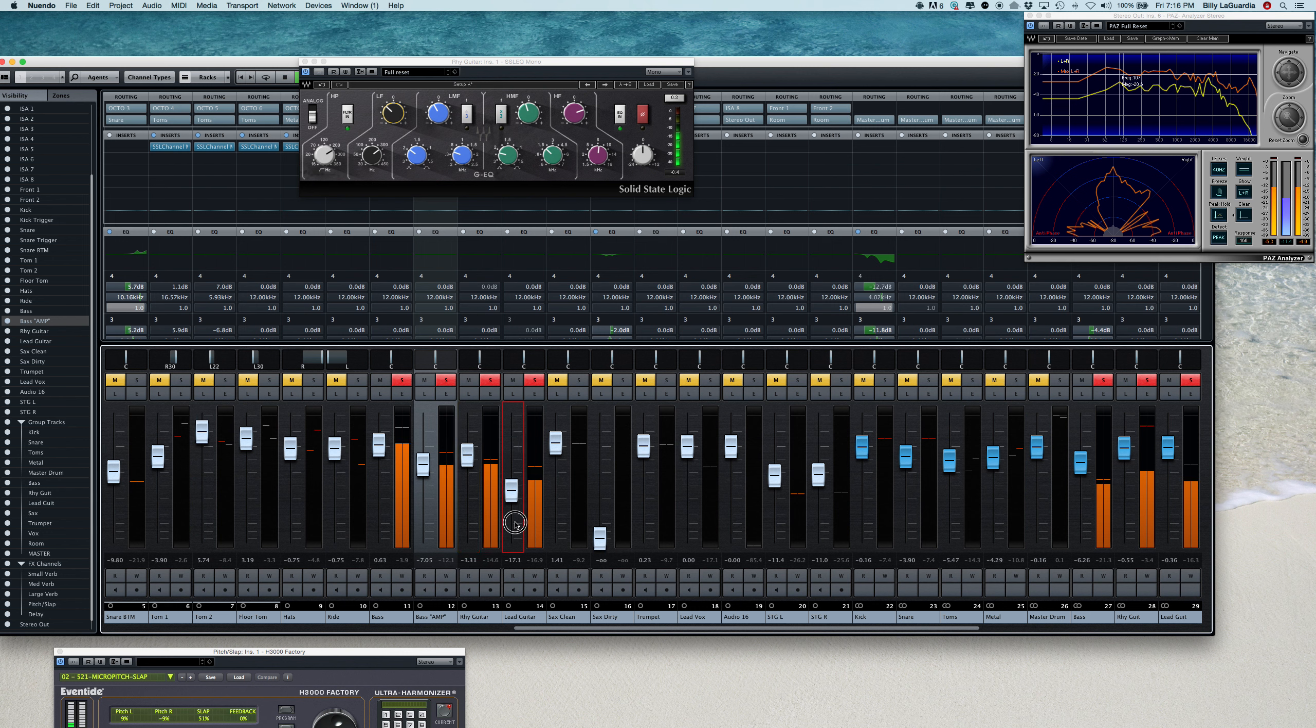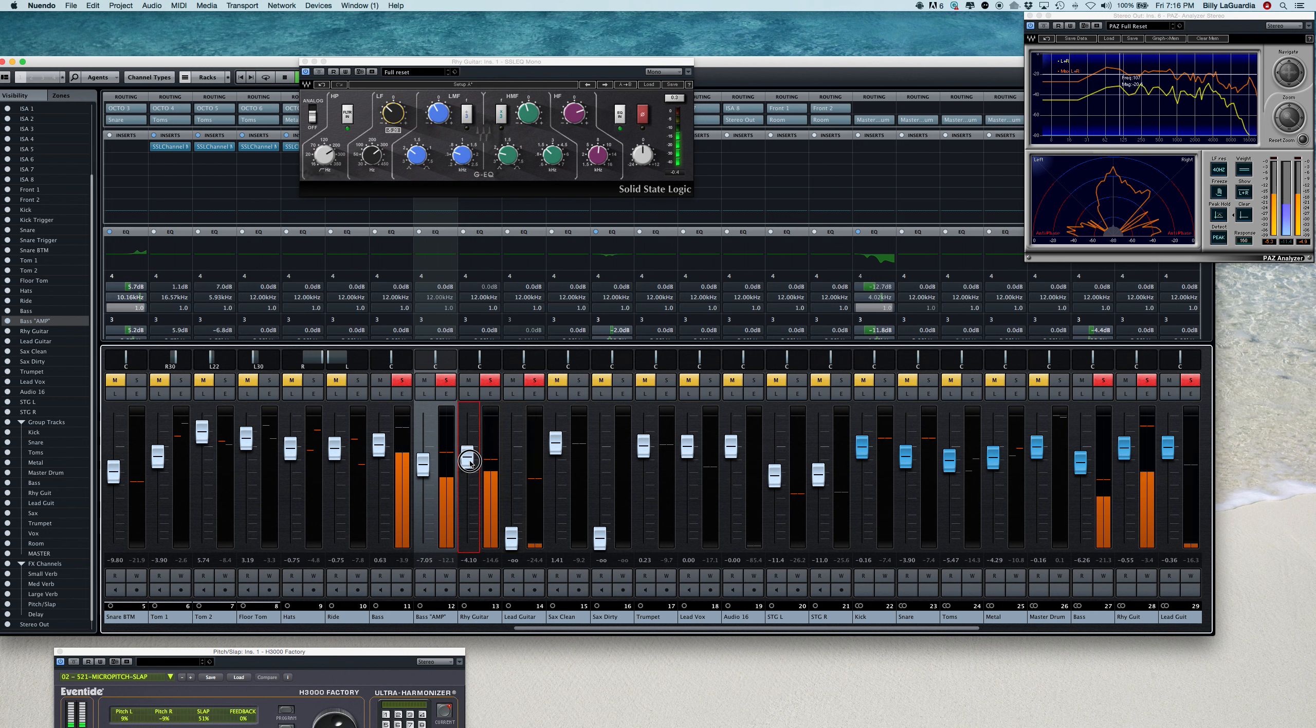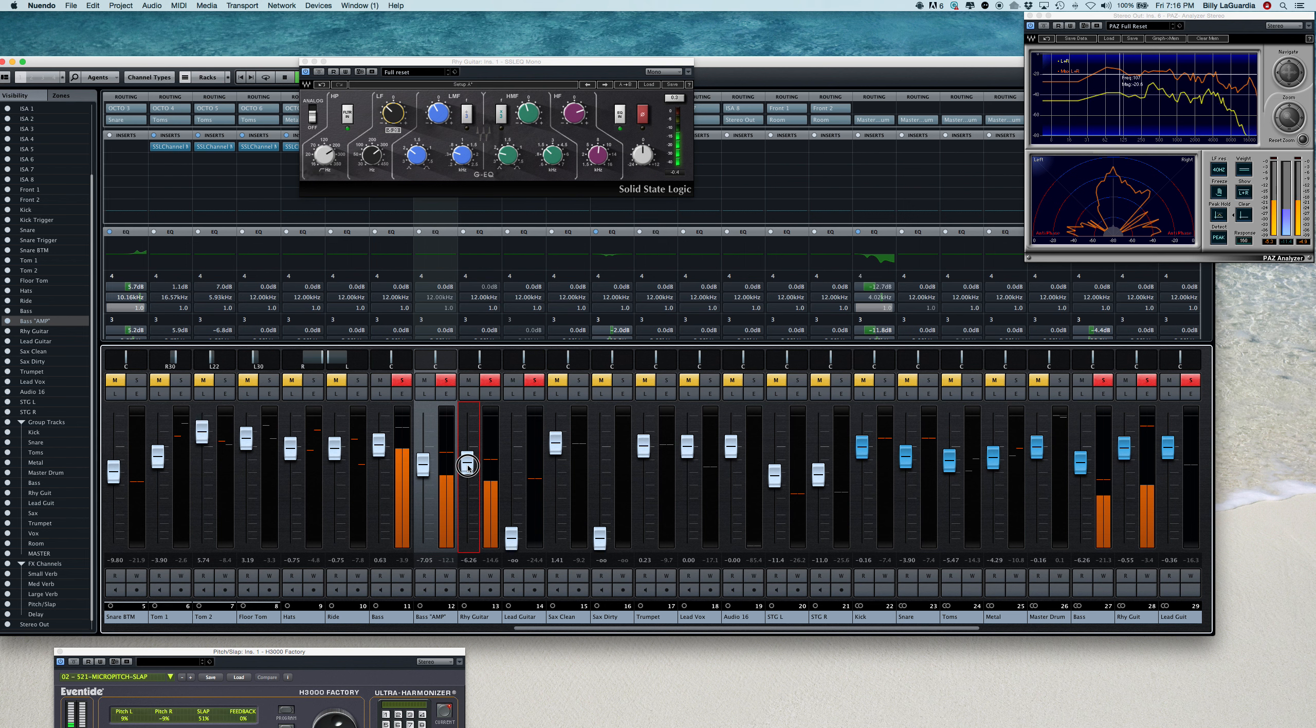So usually when we're doing a rhythm and a lead kind of situation, I like to kick our rhythm guitar so he's right in the same level-wise as the bass, so those two are kind of like one single instrument.